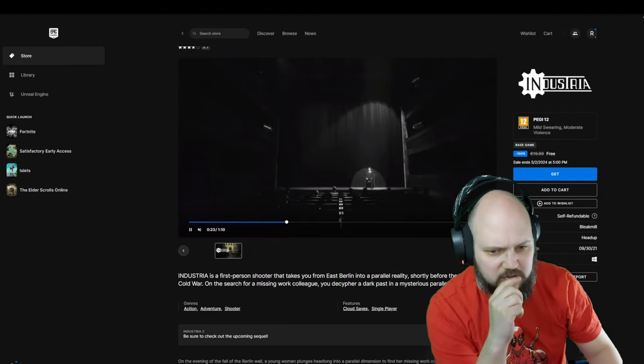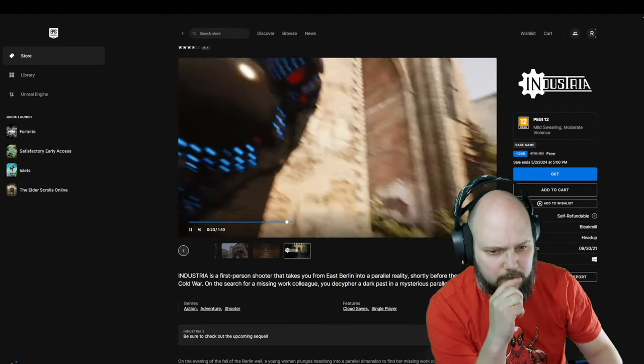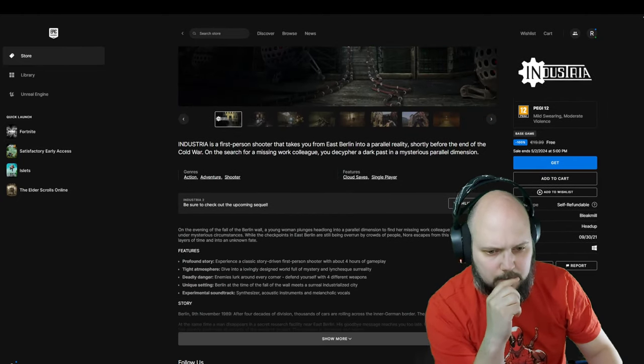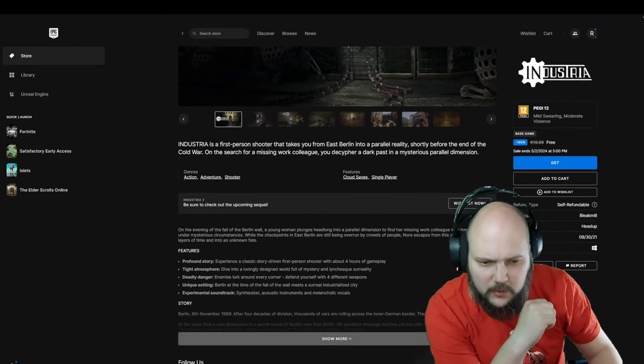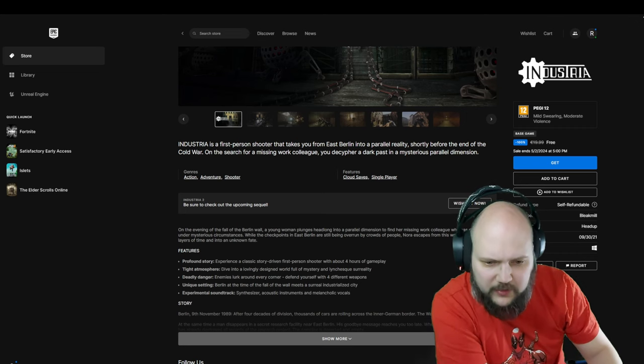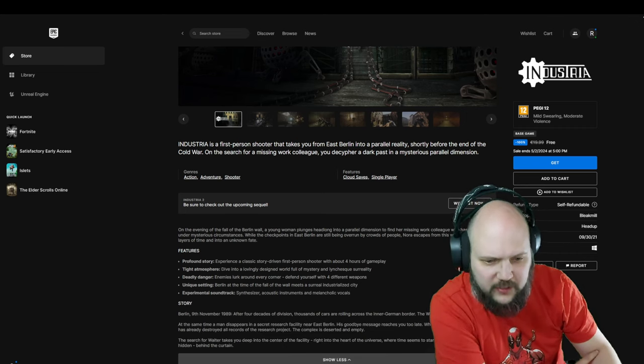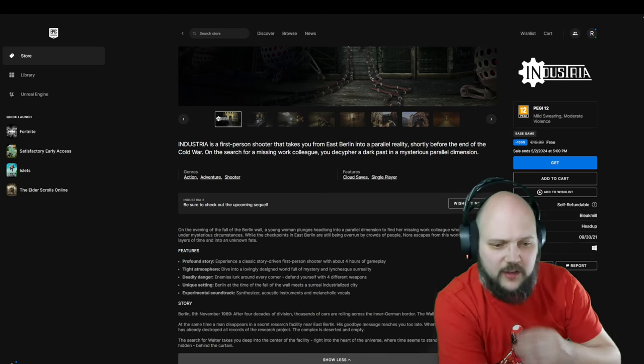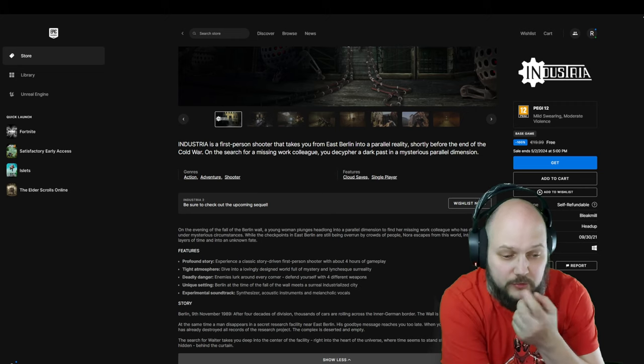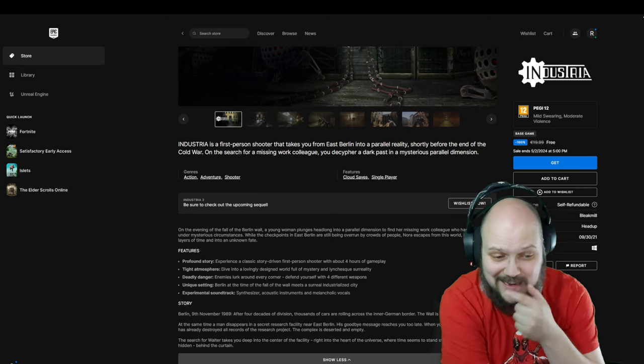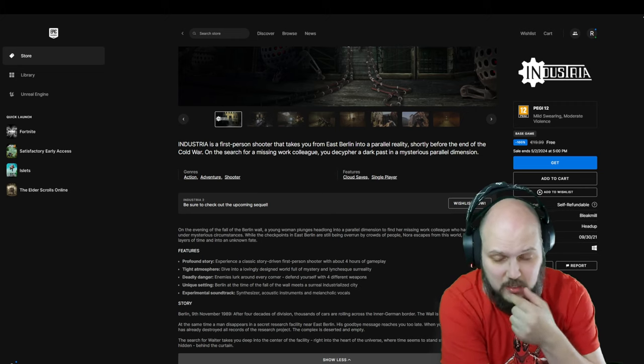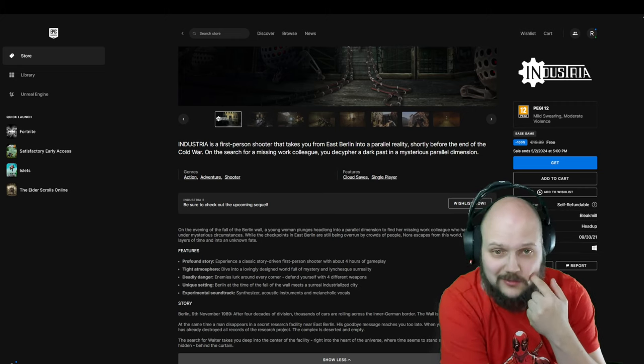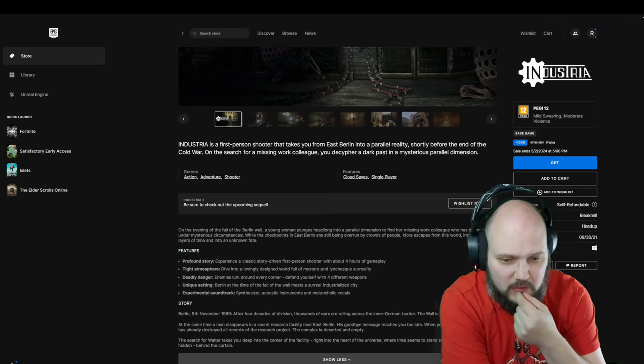That's not gameplay. Profound story, tight atmosphere, deadly danger, unique setting: Berlin at the time of the fall of the wall. So 1989, around my birth time actually. That's interesting.